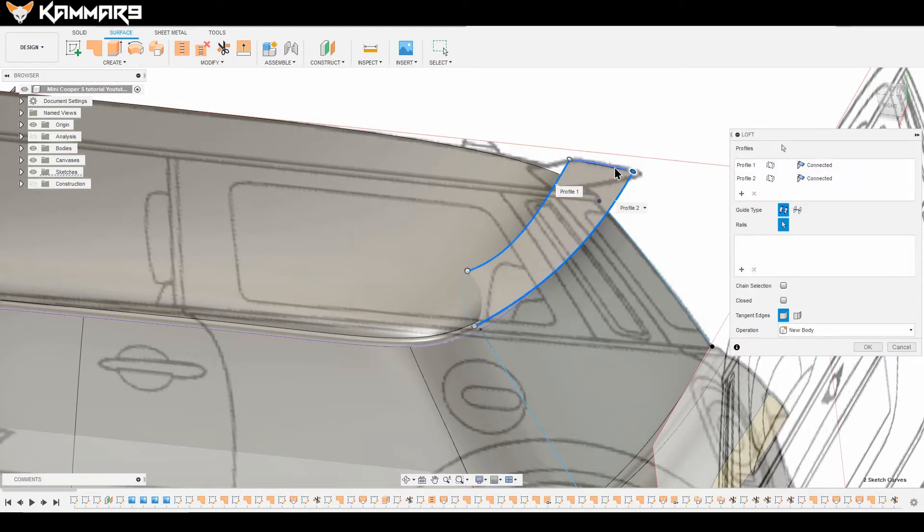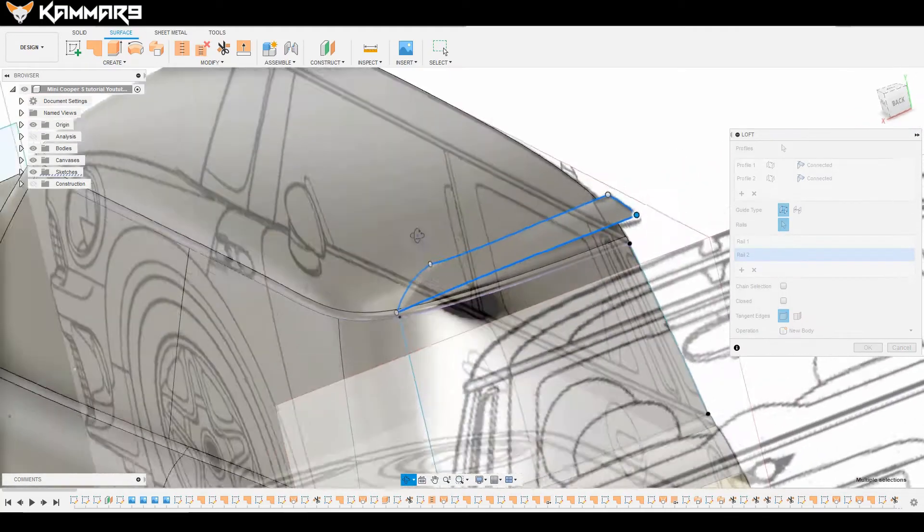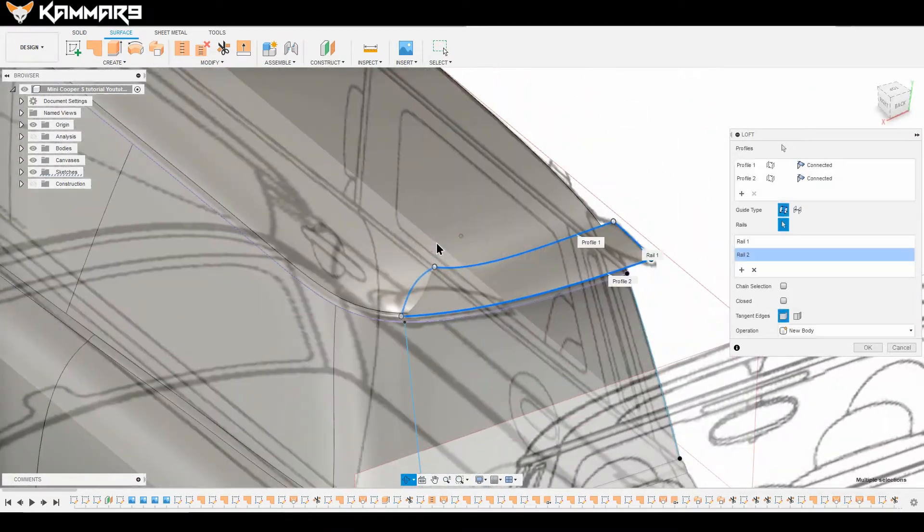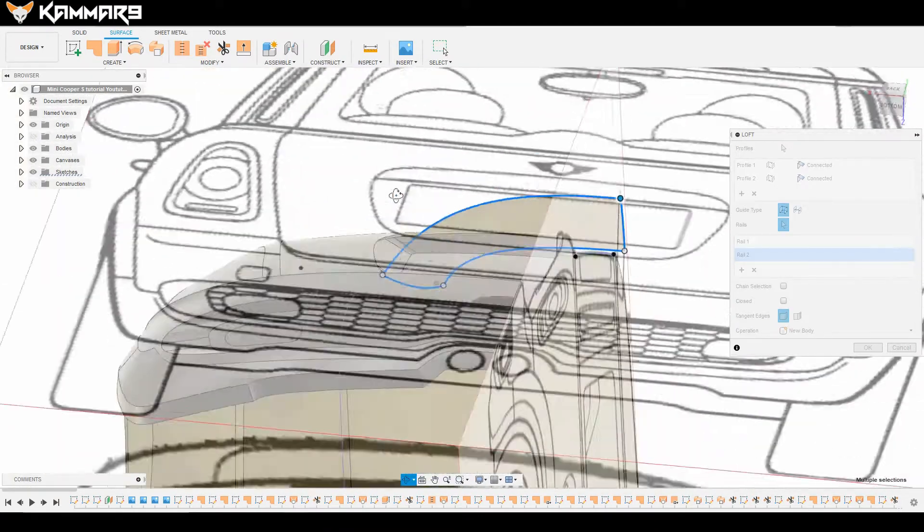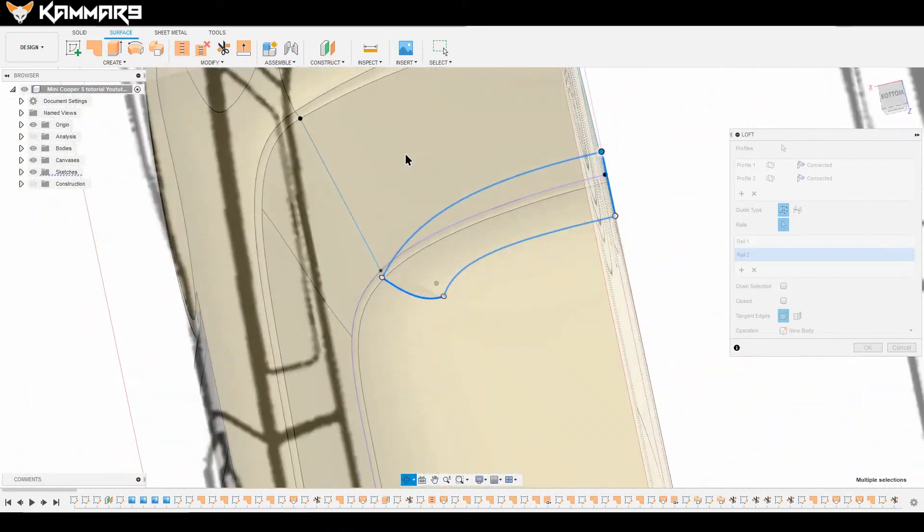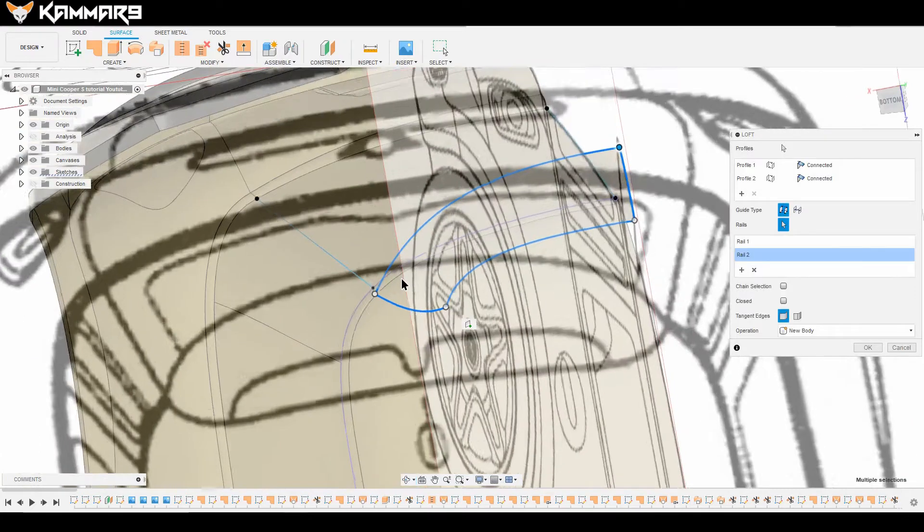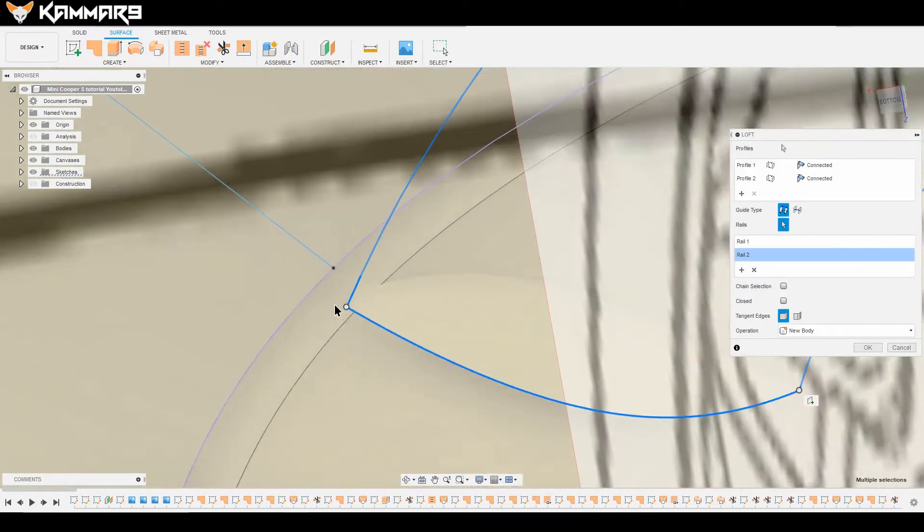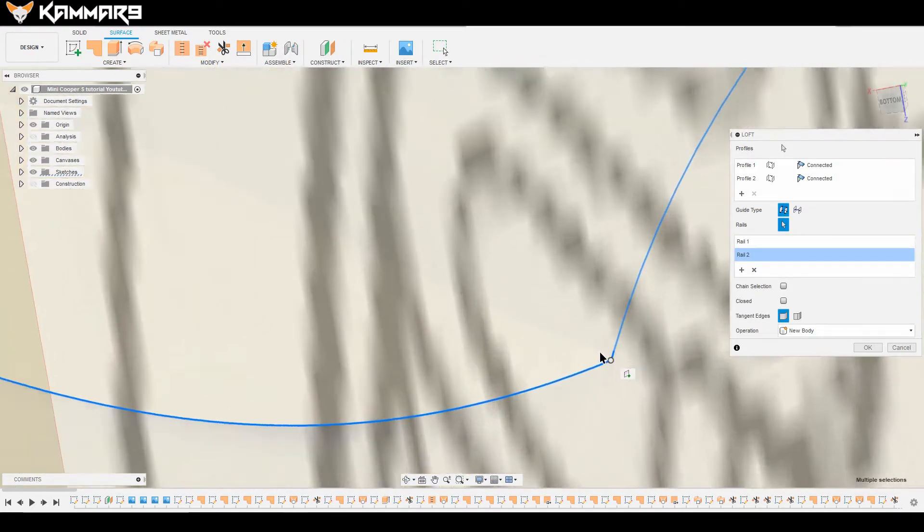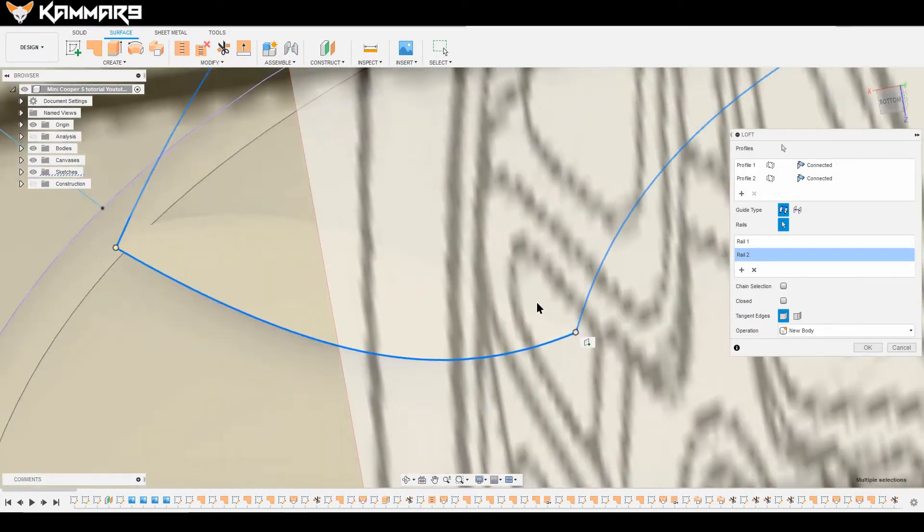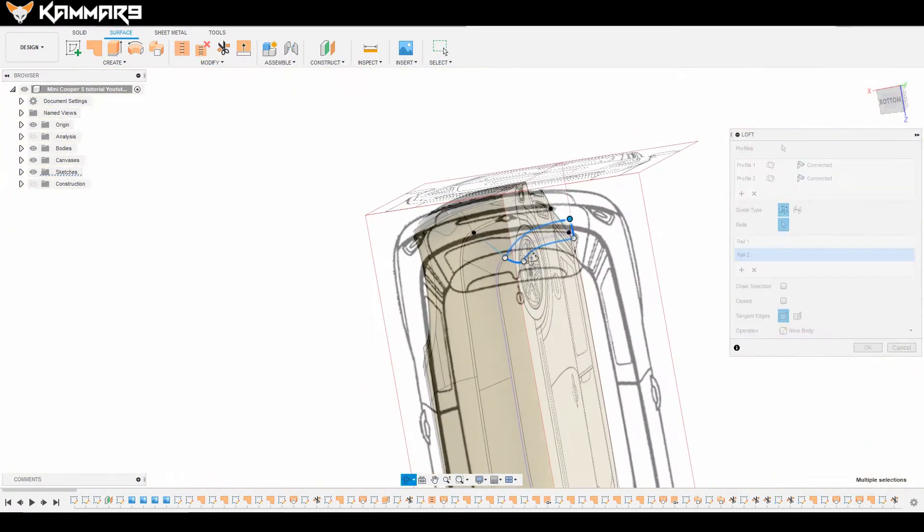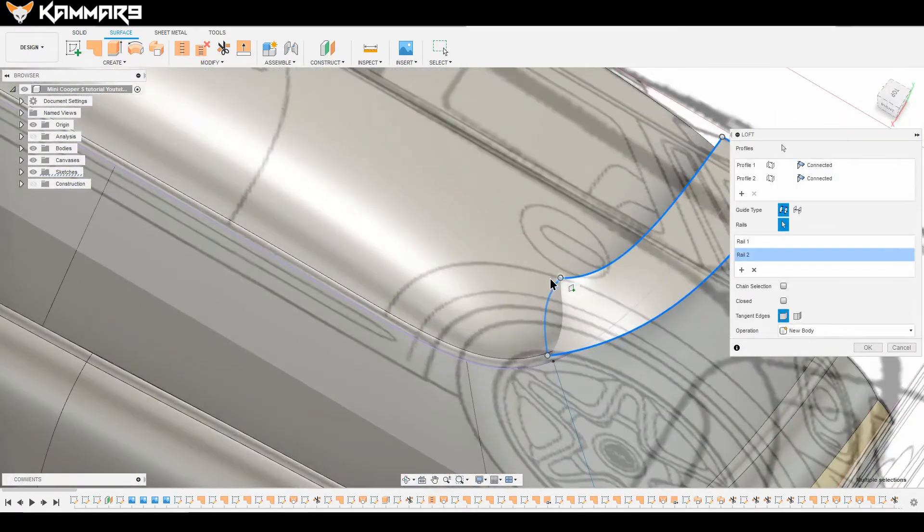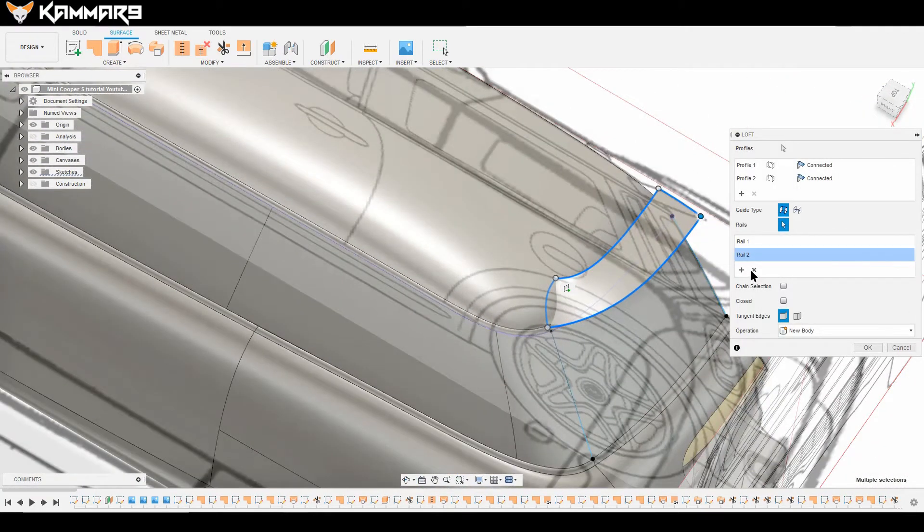Make sure that you selected all the rail. If you can't select it, you can hide the bodies if you want.